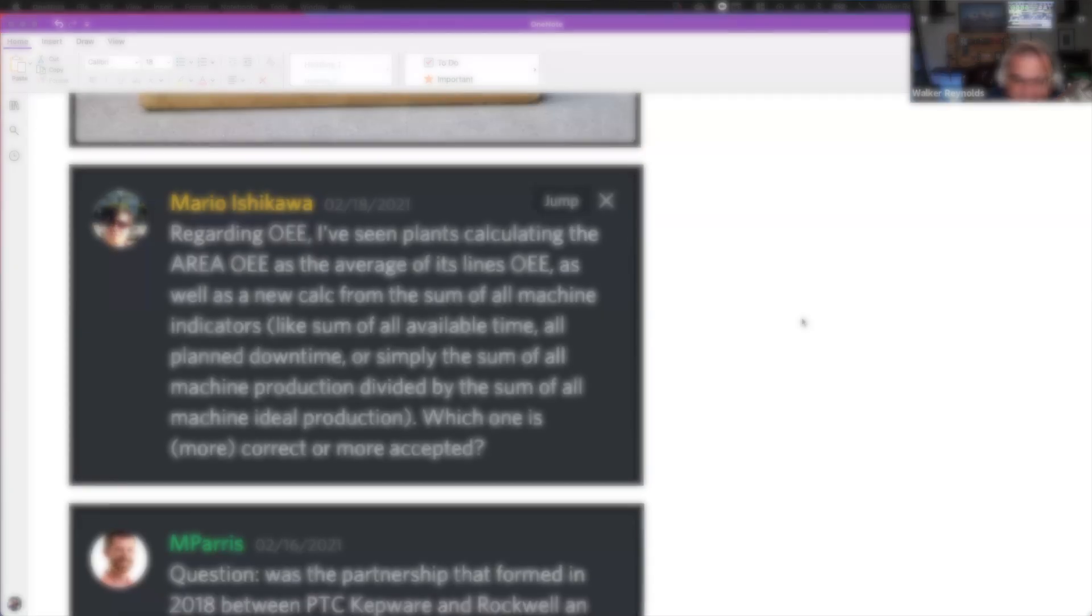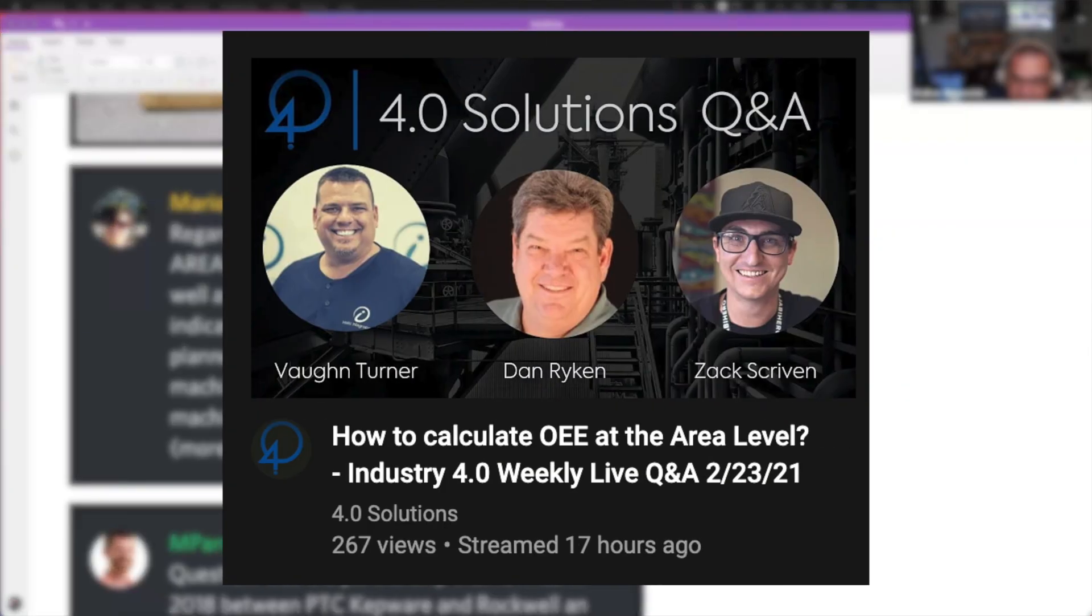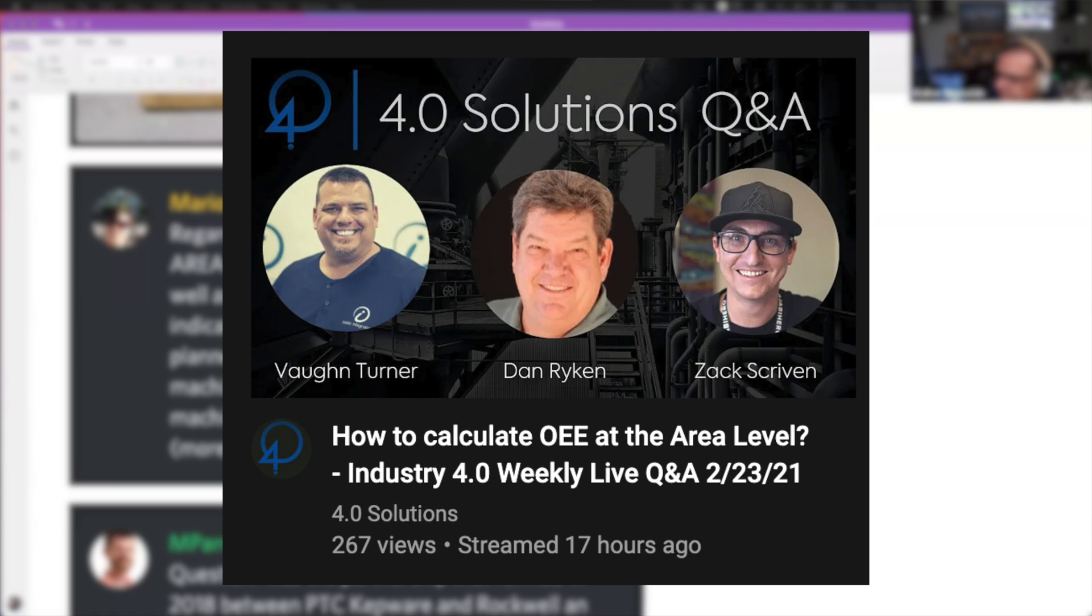All right, so let's get to our questions. We're going to start with Mario Ishikawa. He asked regarding OEE, this is a great question by the way Mario, get it all the time. Before we get started this is a clip from this week's weekly live Q&A. If you want to watch that full video you can click this card on your screen right now.